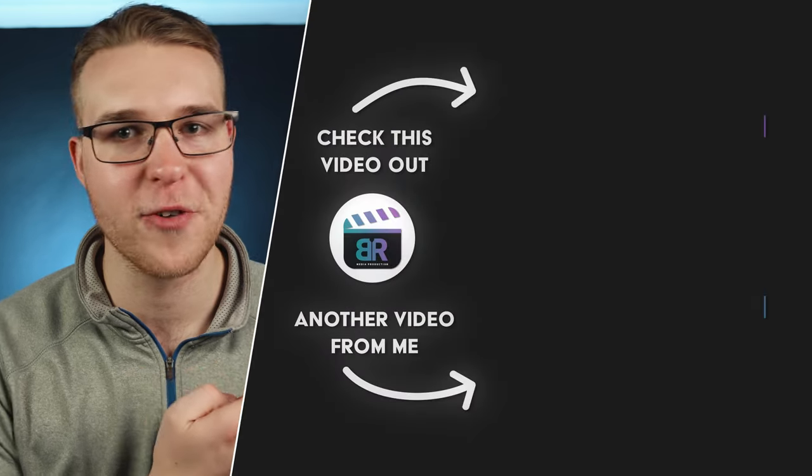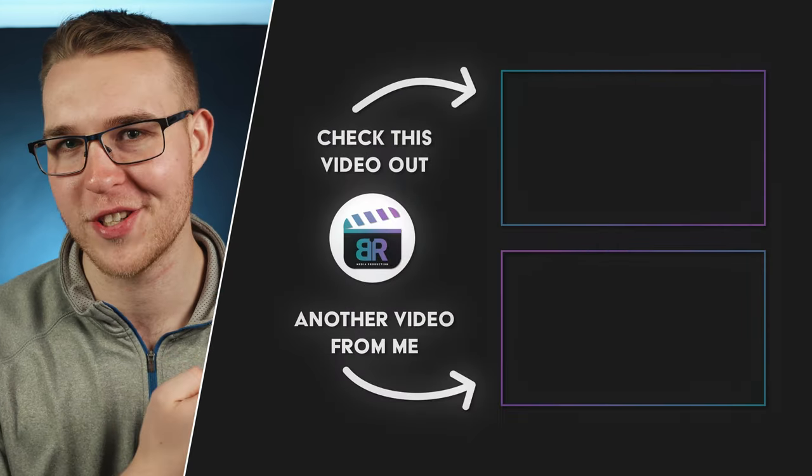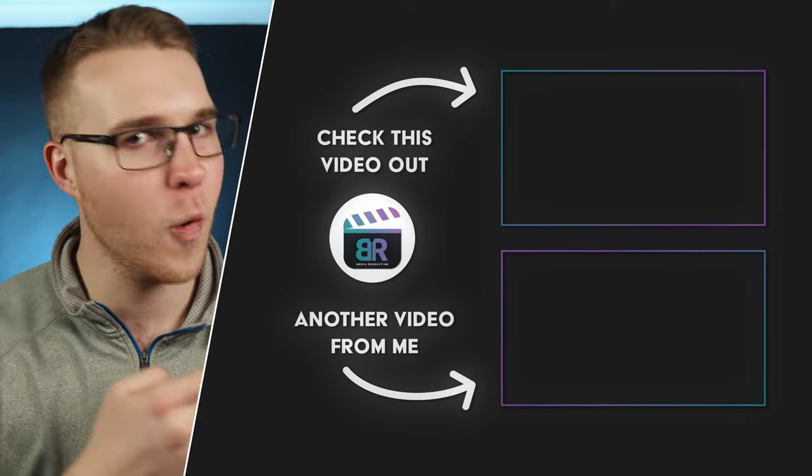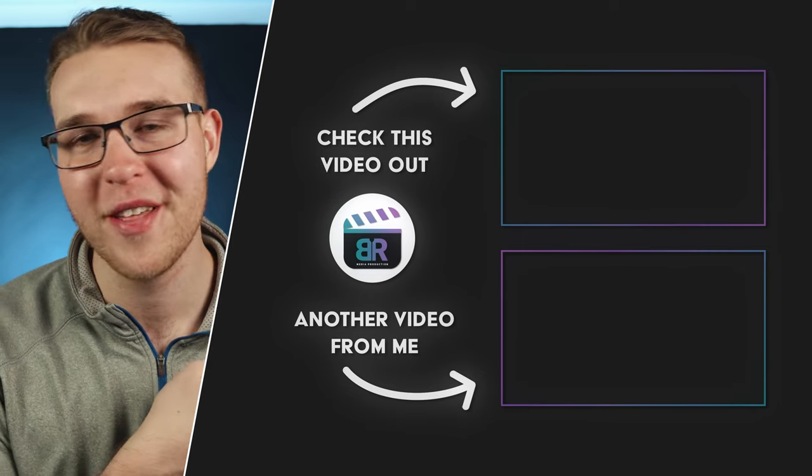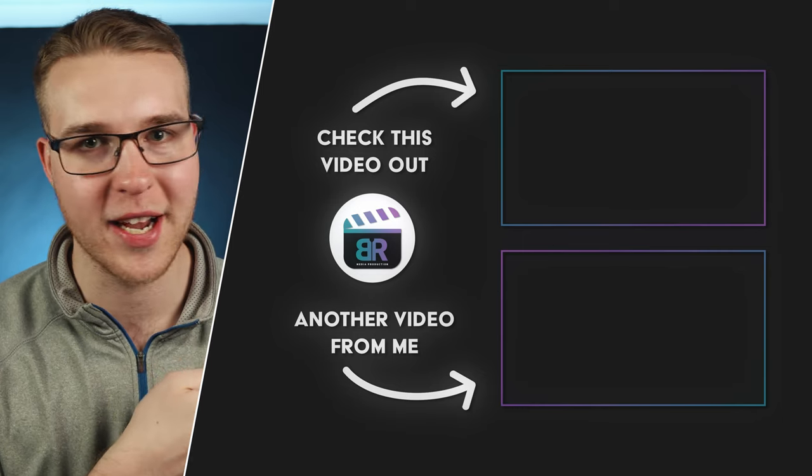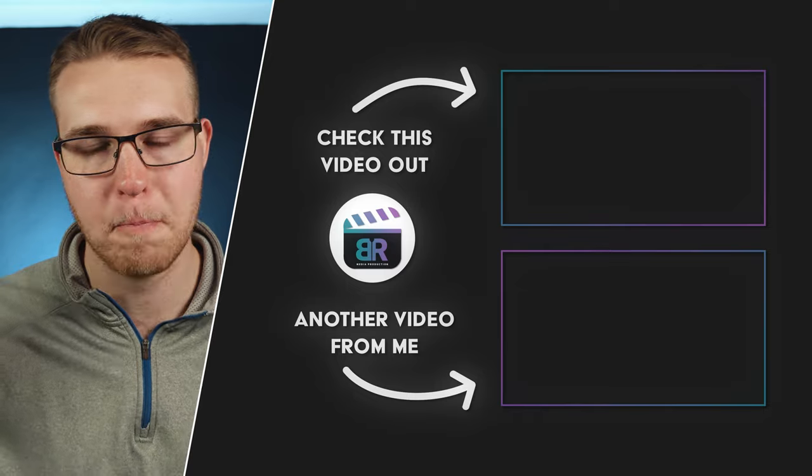Anyways, if you want more videos like this, click on the top for a playlist with all of my DaVinci Resolve tutorials, or click on the bottom for a video that YouTube thinks that you would like. But until the next one, peace.